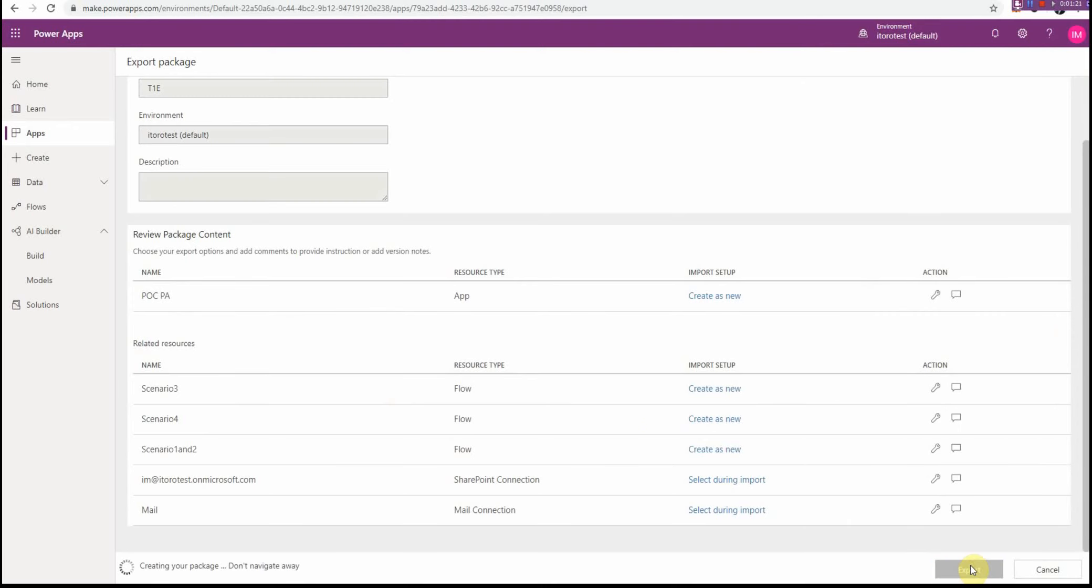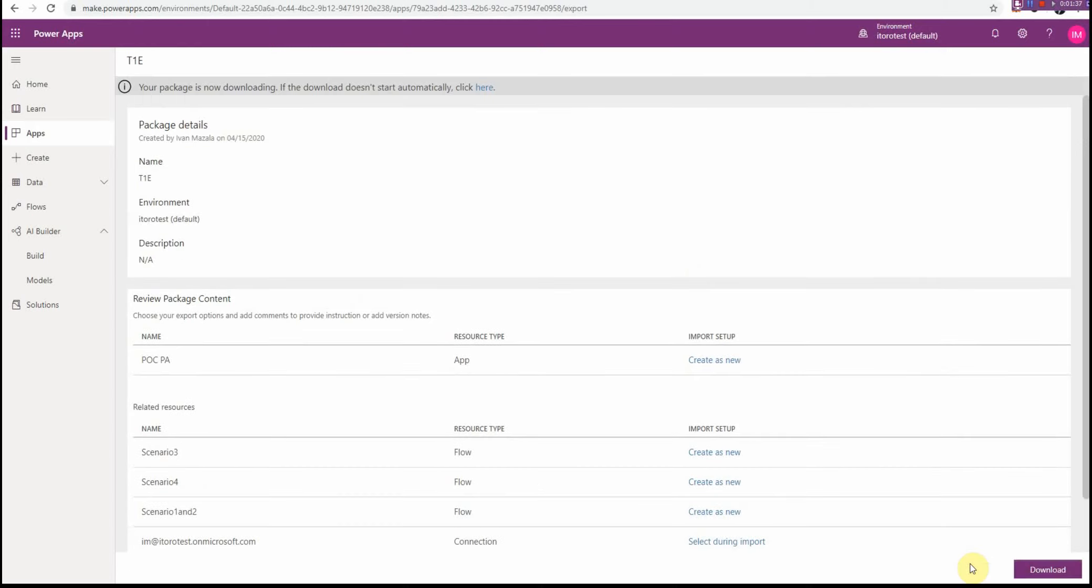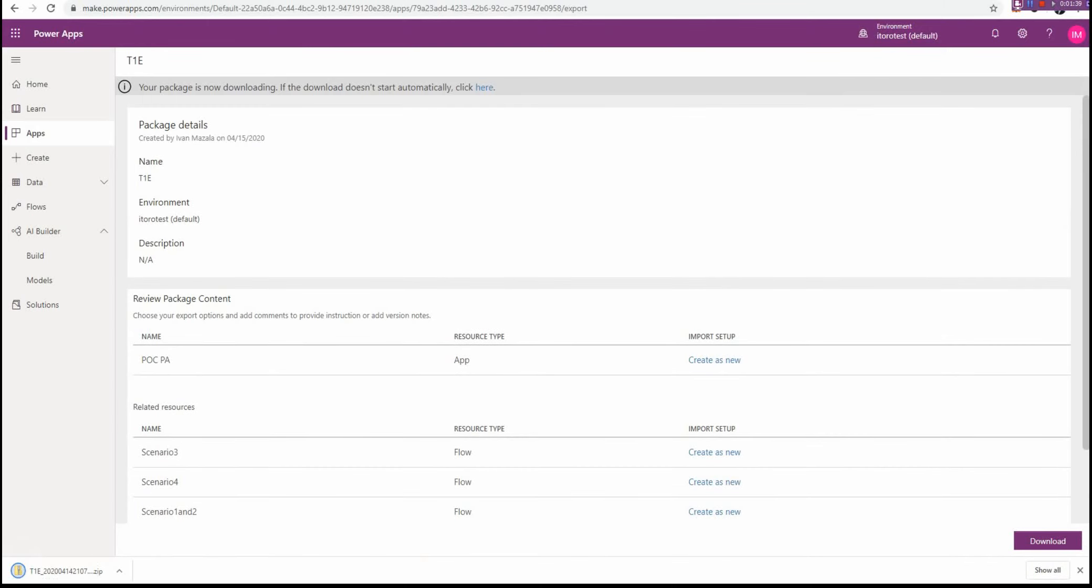Then I click Export. The package has been generated and it takes a moment. Then it should be downloaded locally to my PC. Yes, so here is the package, it's downloaded.